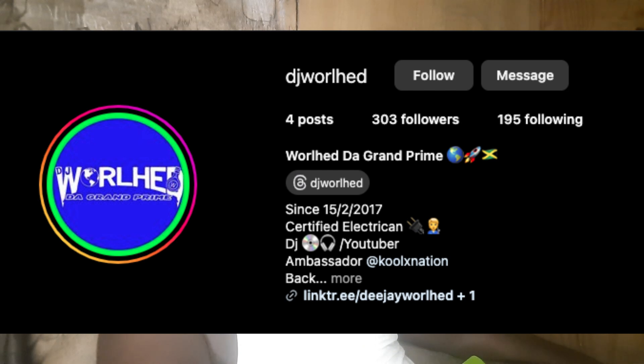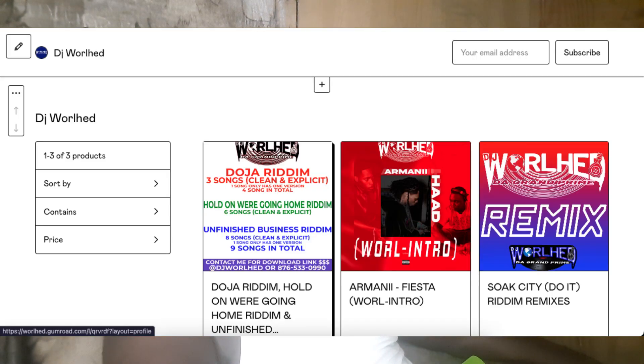Thanks again guys — like, share, subscribe. Please follow me on Instagram. I have remix packs for sale; just go to my store, the link is always in the description. If you don't find it in the description, click the link to become a member. Thanks for the support — big up everybody, love you.